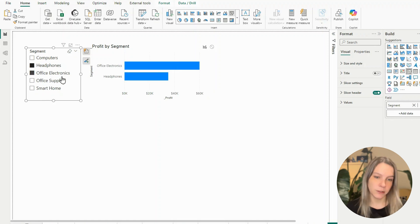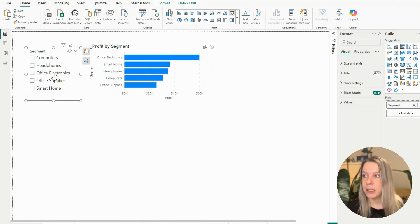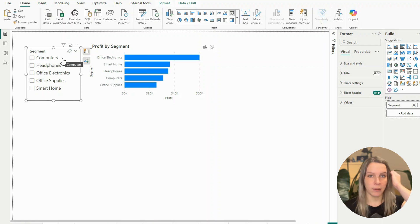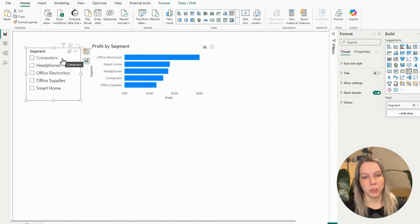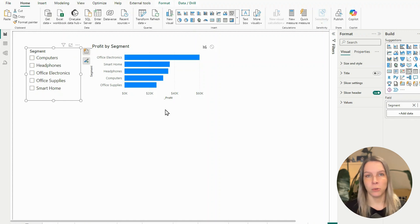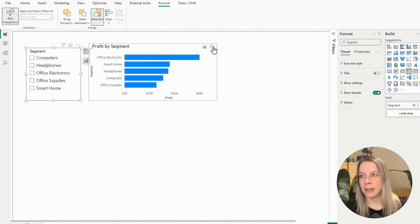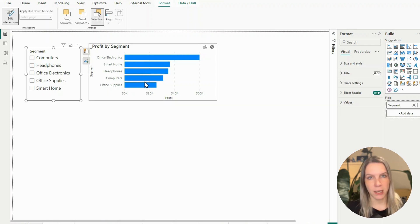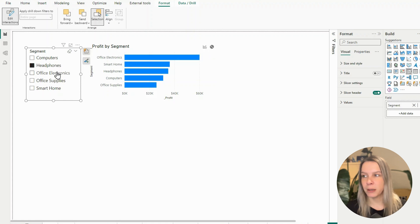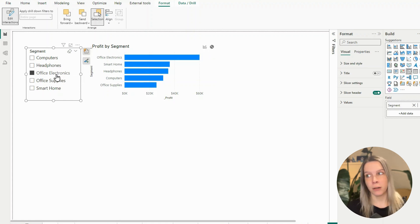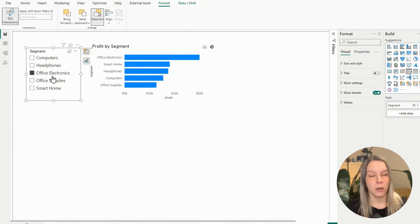Now what happens if I click on headphones — it filters headphones. If I also choose office electronics, it filters office electronics and headphones. And if I unselect everything, everything will be shown. But now I want this to highlight instead of filter. First, I go to Format, then Edit Interactions, and click on my slicer. I set the filter interaction with this bar chart to none. So now if I click on headphones, nothing happens, and every other option also does nothing.